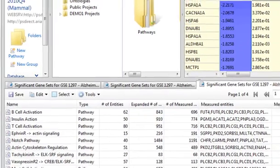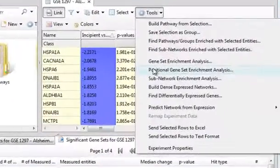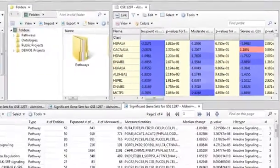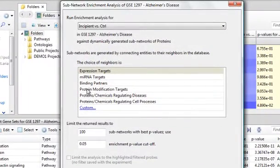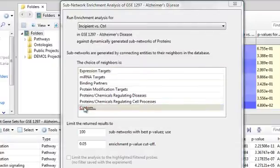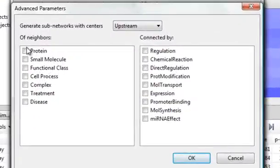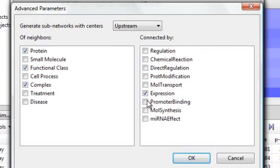Now, we can run one other analysis called the subnetwork enrichment analysis. And this is an interesting one to look at. We'll run this one on incipient. I want to look at proteins, functional classes, and complexes that are dysregulated and promoter binding in microRNA.